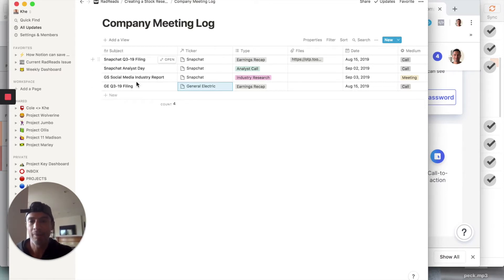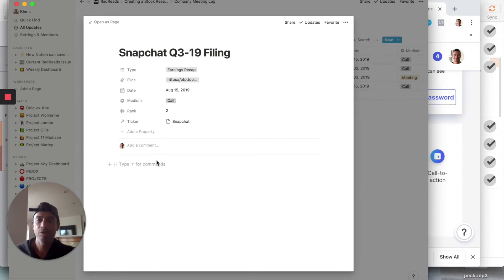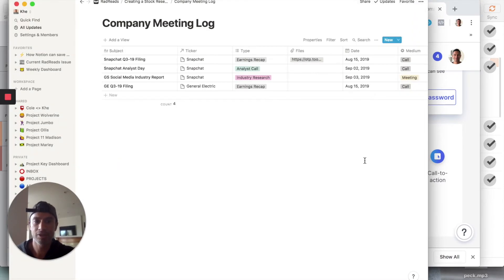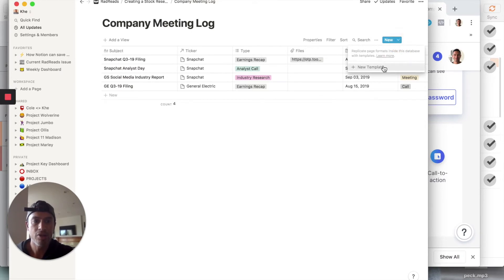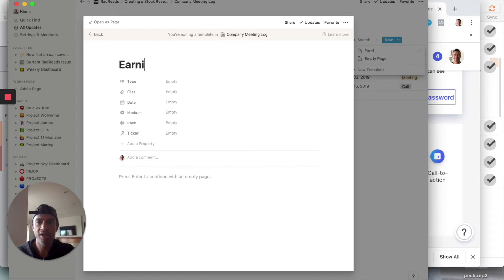Remember each of these rows is a page, so Snapchat's earnings notes you'd just type in here like a regular page. But let's say you want a loose template within a filing. You click on this little arrow and say 'New Template.' You'll see a yellow bar saying you're editing a template.